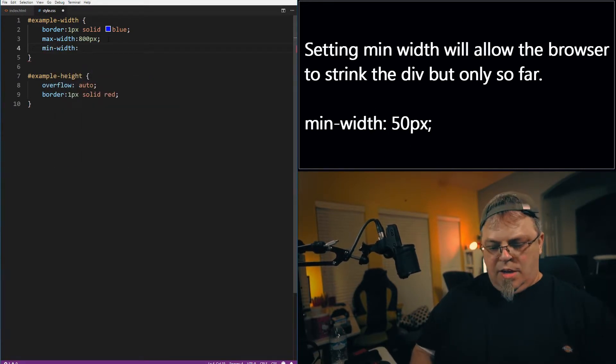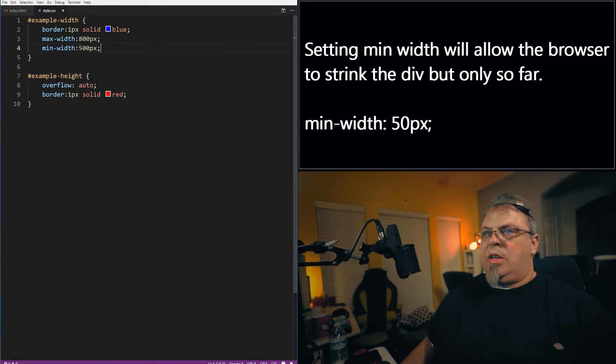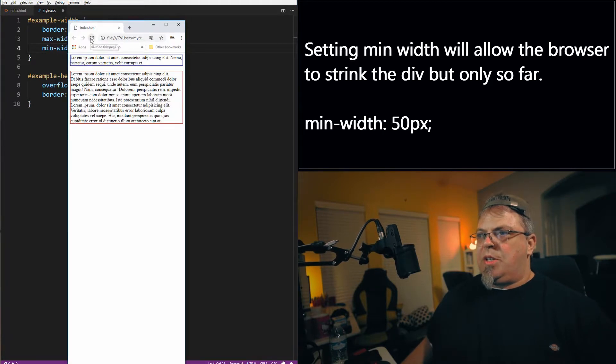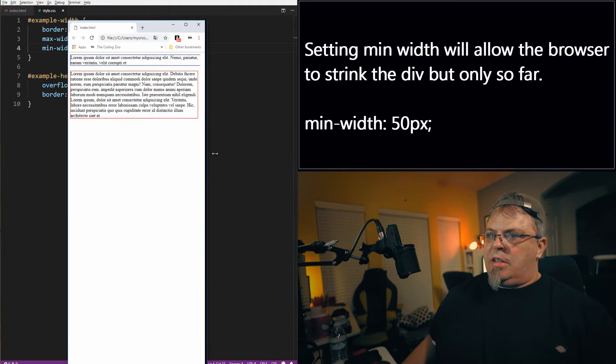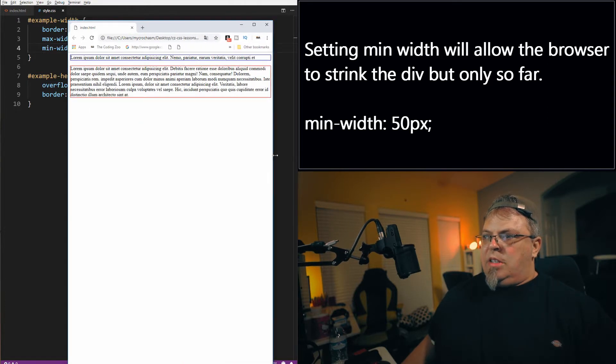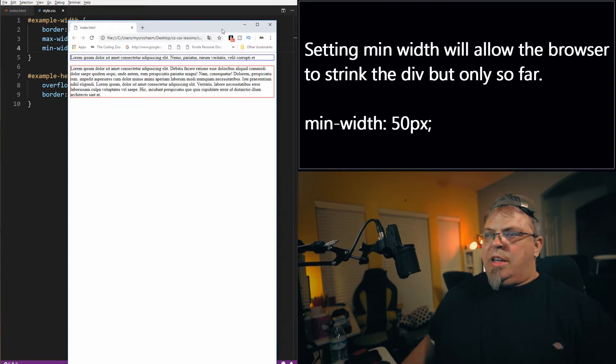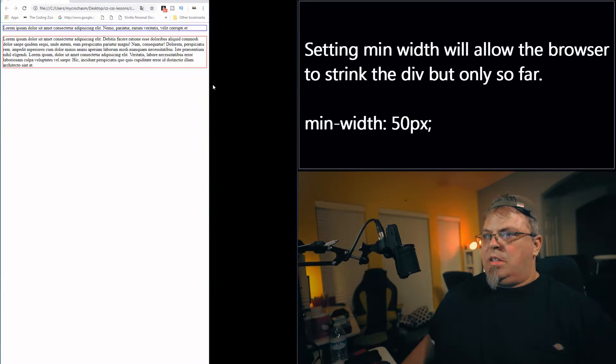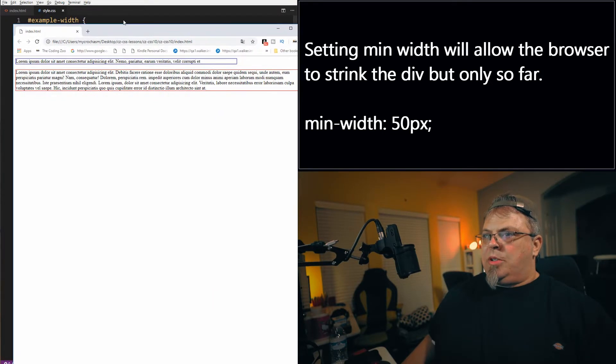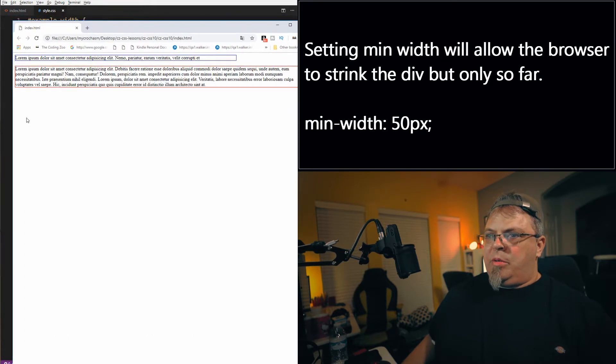So I'm going to set a min-width and let's do 500 pixels. I'm going to click save, back to my browser, click refresh. And there we go. You'll notice it went off the edge there. So it will not get larger than 800 pixels, but it also will not get smaller than 500 pixels.